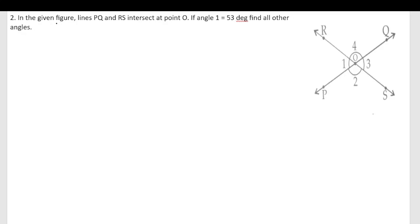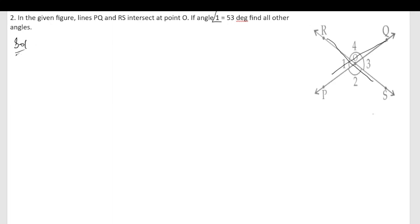This is the second problem. In the given figure, lines PQ and RS intersect at point O. Angle one is equal to 53 degrees, and we need to find all other angles. Let us start the solution — one angle is given, that is angle one, and we need to find out the other angles.